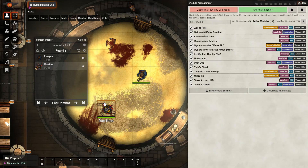The second part we'll be going over today is concentration. Some spells in D&D require the concentration of the caster, but if their concentration is broken, you want these spells' effects to drop at the same time.